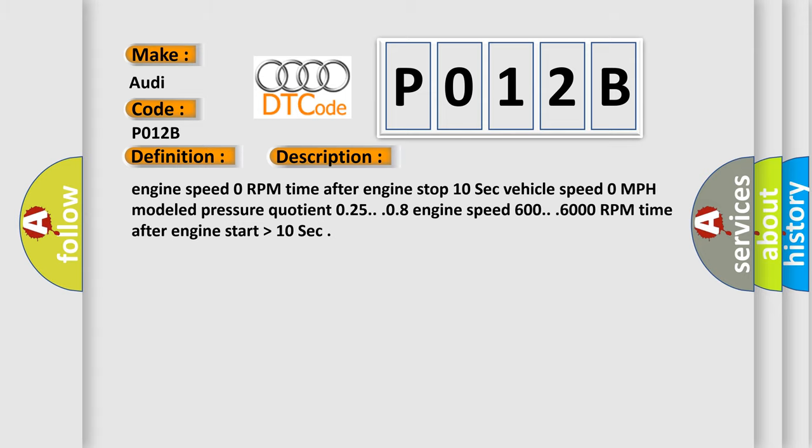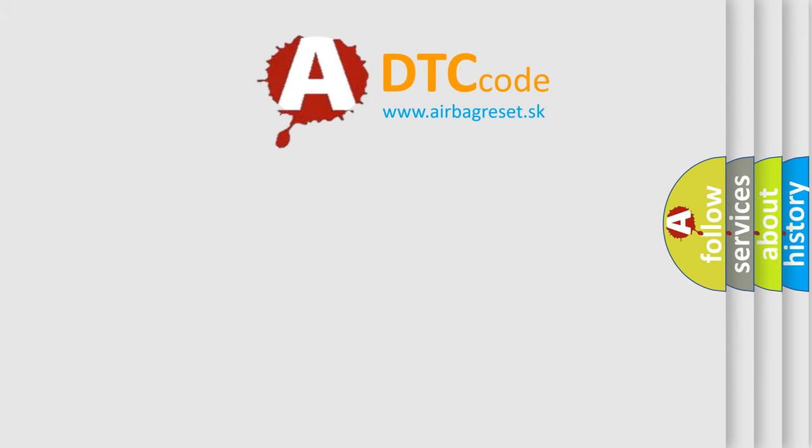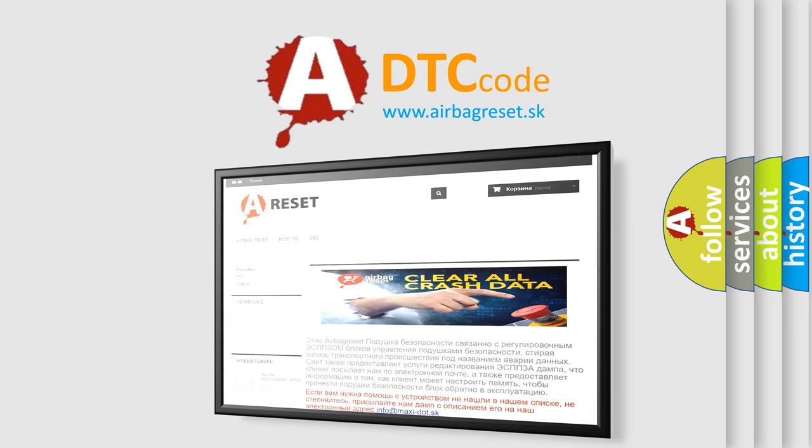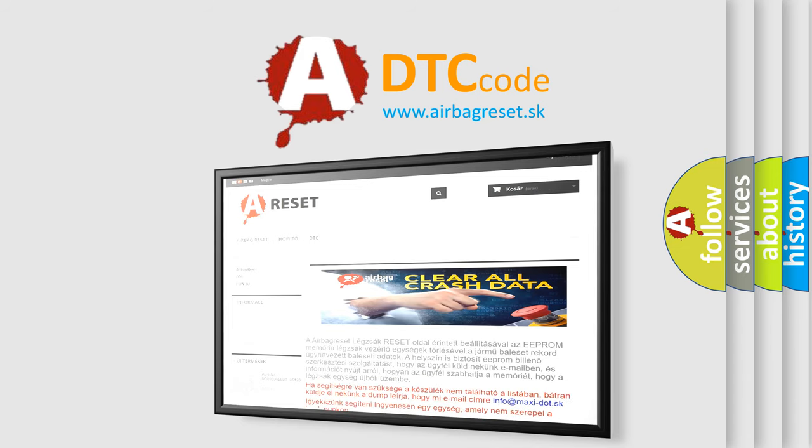The airbag reset website aims to provide information in 52 languages. Thank you for your attention and stay tuned for the next one. See you in the next video.